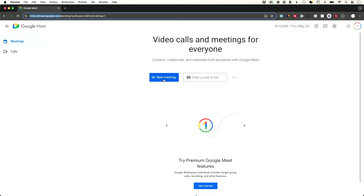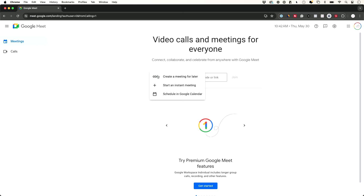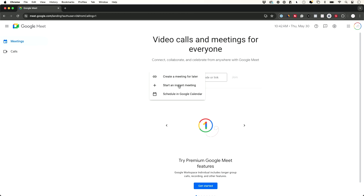You could start a new meeting — if you press this it's going to give you three options. You could create a meeting for later, which is going to schedule a meeting. You could start one right now, which will create a video meeting instantly, or you could schedule it using Google Calendar.